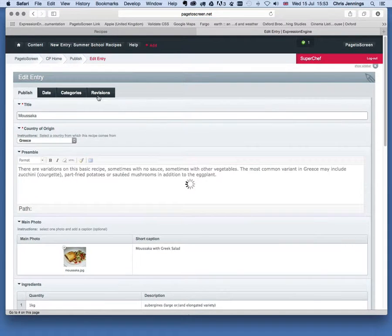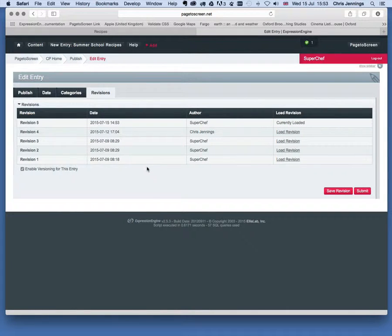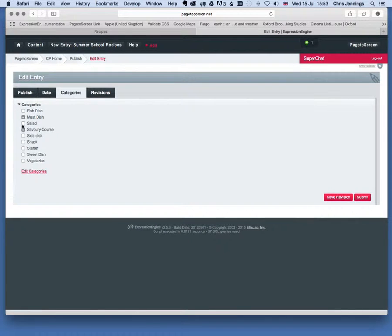You'll also see that I have revisions, so it's possible to go back through different revisions and see who changed what. There are also categories — this is a meat dish but also a savoury course — so we can potentially pull out just the fish dishes or just the salads and so forth.